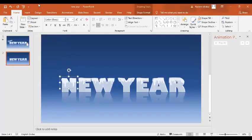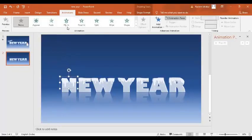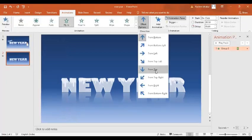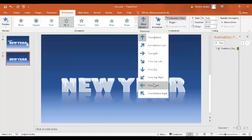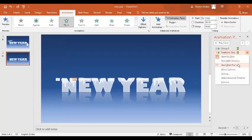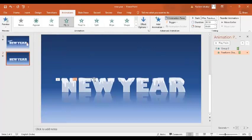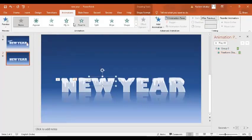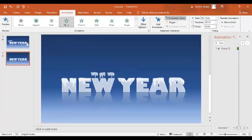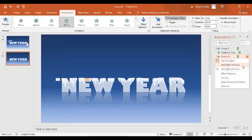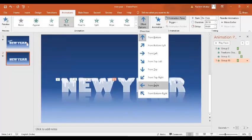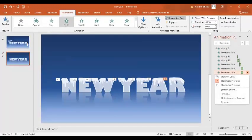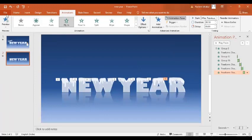Now let's give some animation. We'll select these icicles one by one, go to Animation, and select Fly In from Top. The first one should start With Previous. The second one — same, Fly In from Top — should start After Previous. Similarly, for each icicle, Fly In from Top. I have added animation to each icicle.